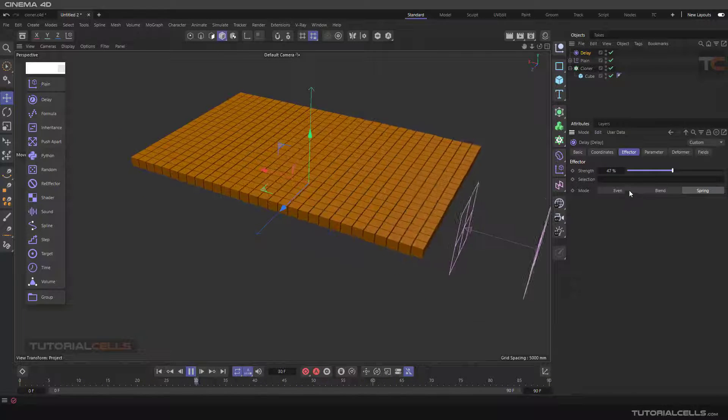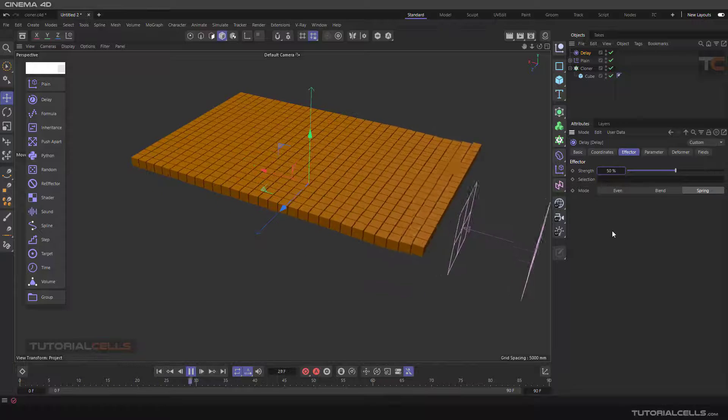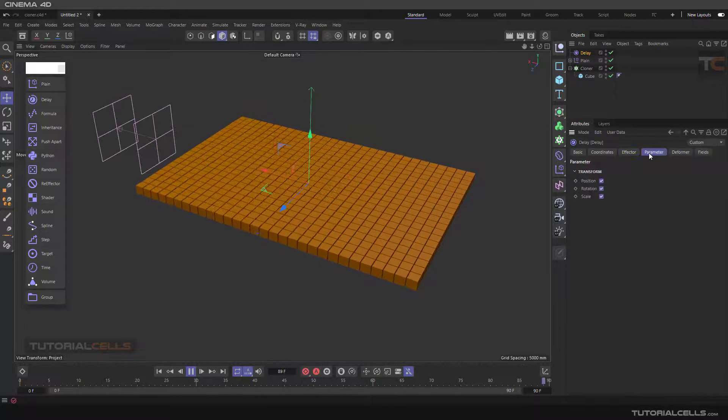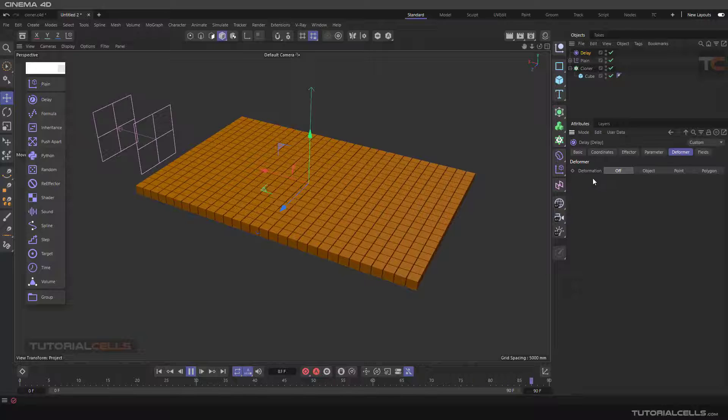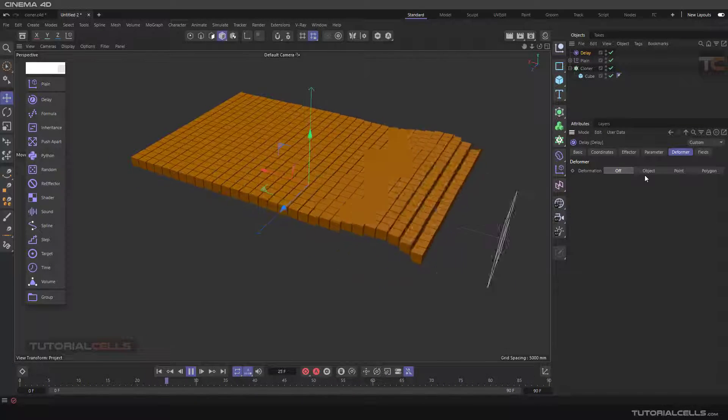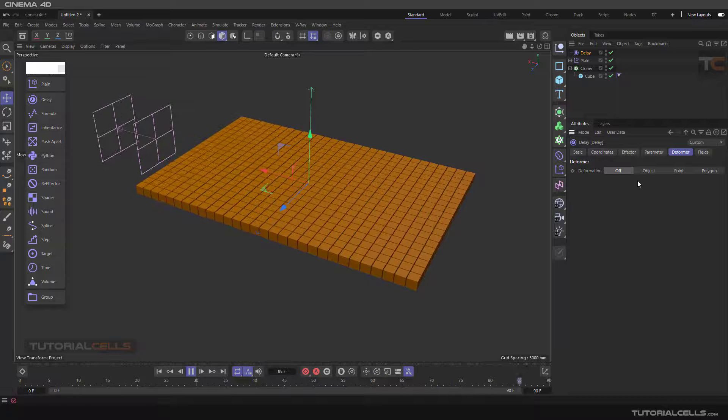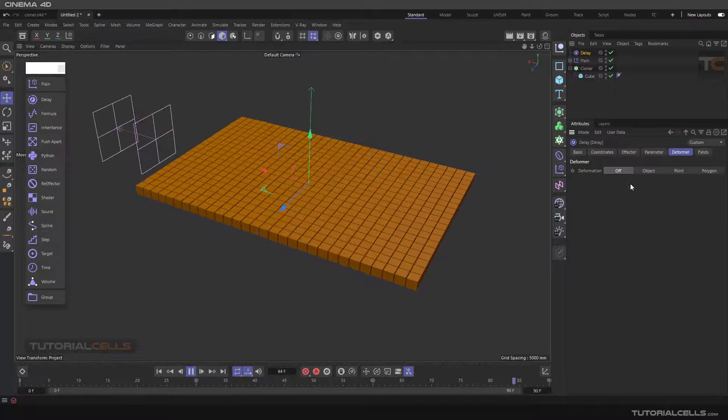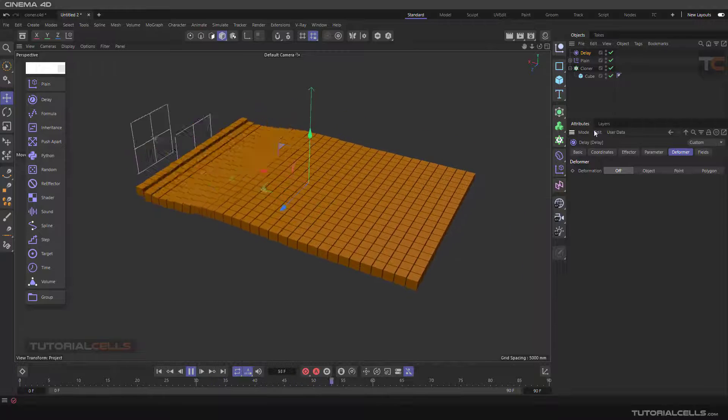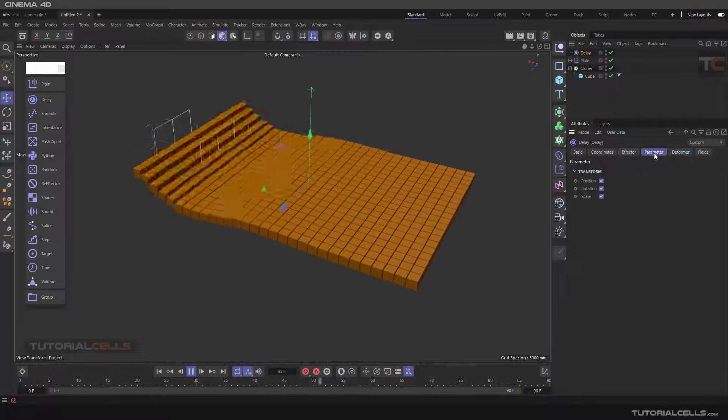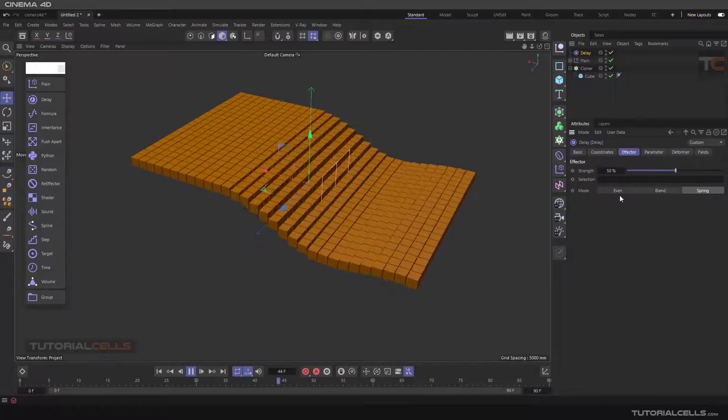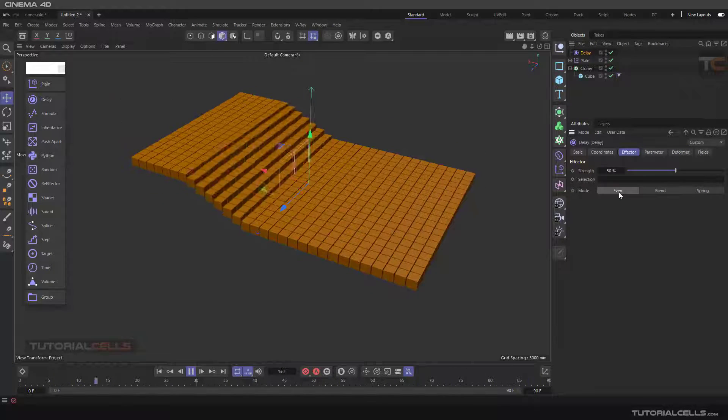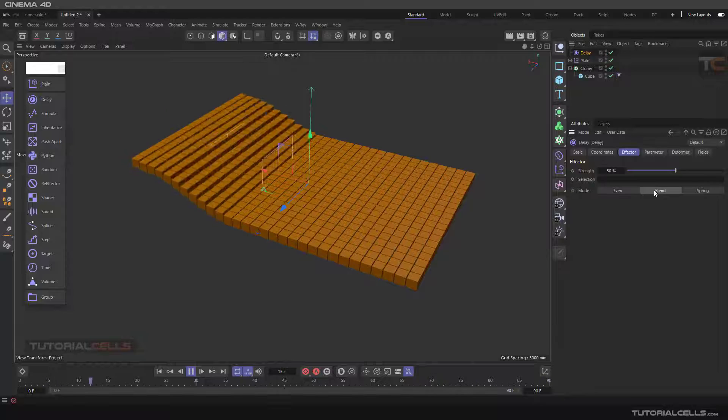Fifteen is nice for that. You can change the deformer - I explained it before. It's for specific, for special Latin objects that I explained before in the plane effector. In the parameter, you can change it. It's just even, it means not delay blend, the blend mode or spring.